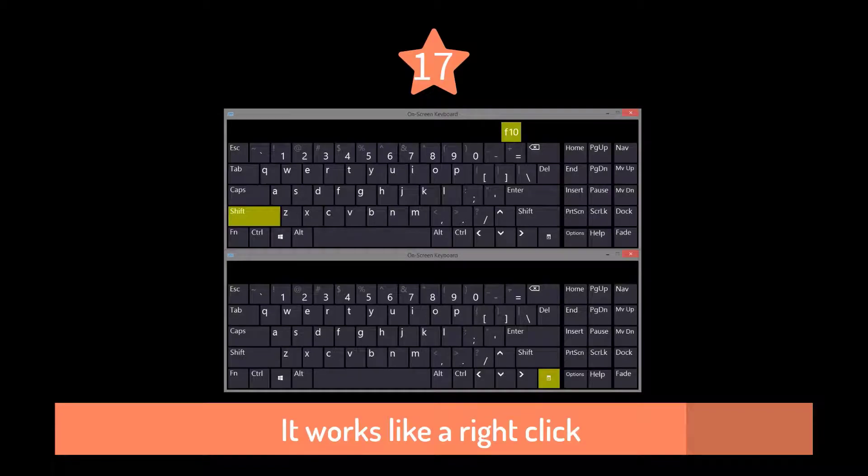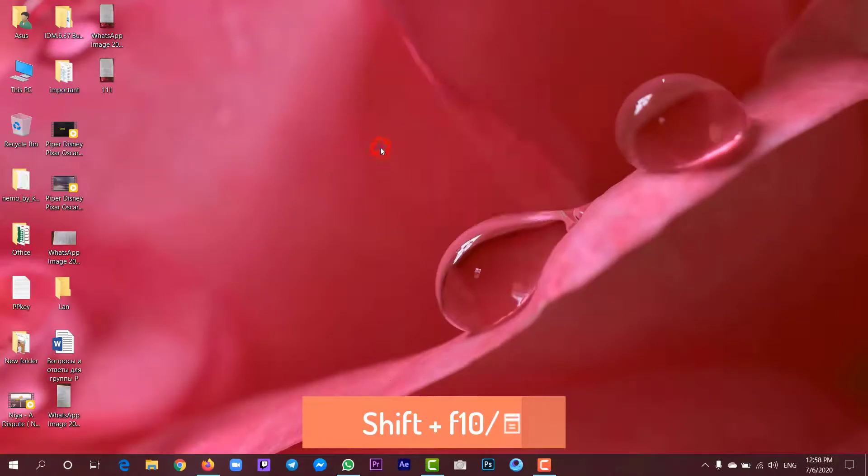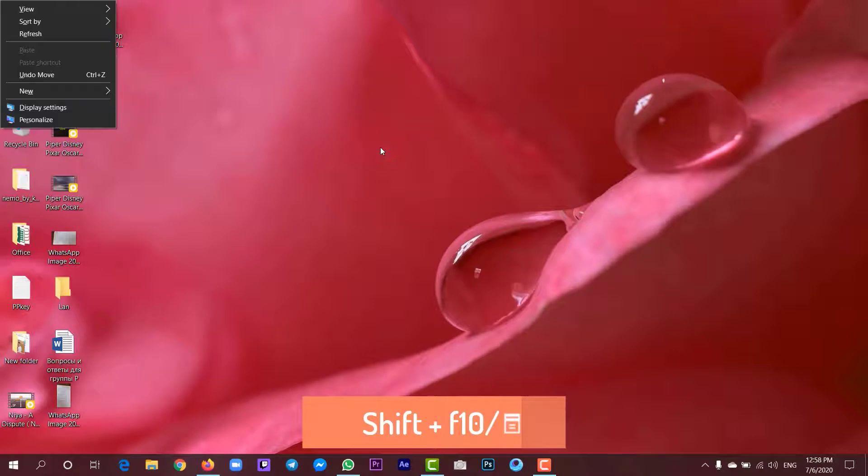If you want to know the shortcut of right-click on keyboard, press Shift plus F10.